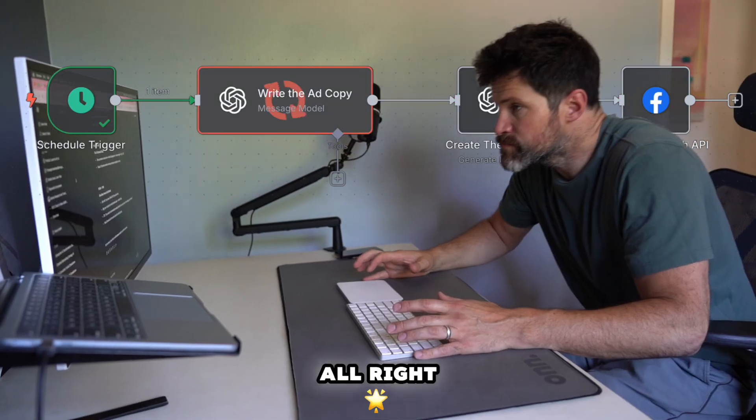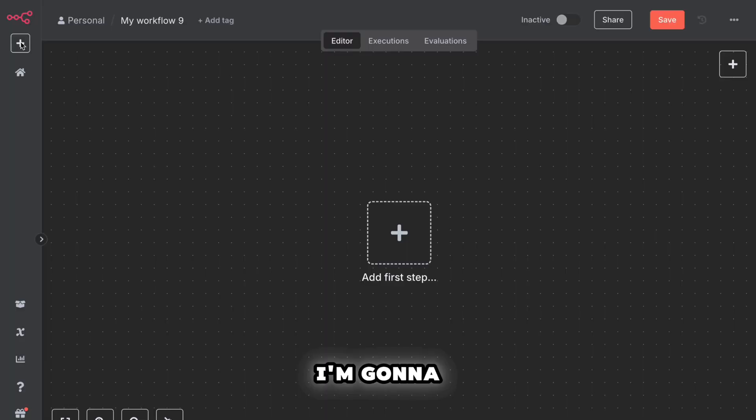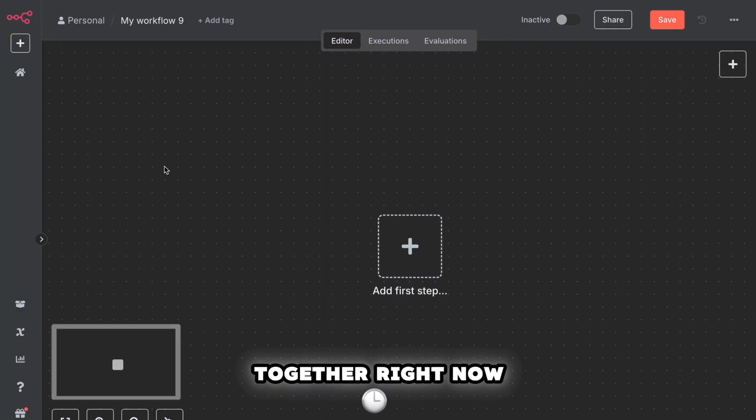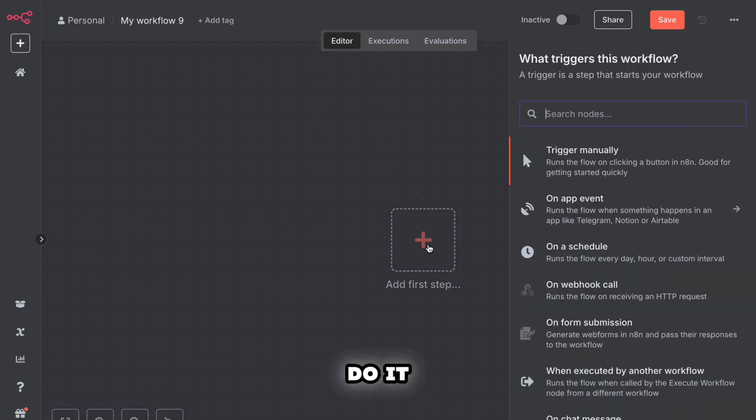All right, let's walk through how to set this up from scratch. I'm going to break it down like we're building it together right now, click by click. Let's do it.